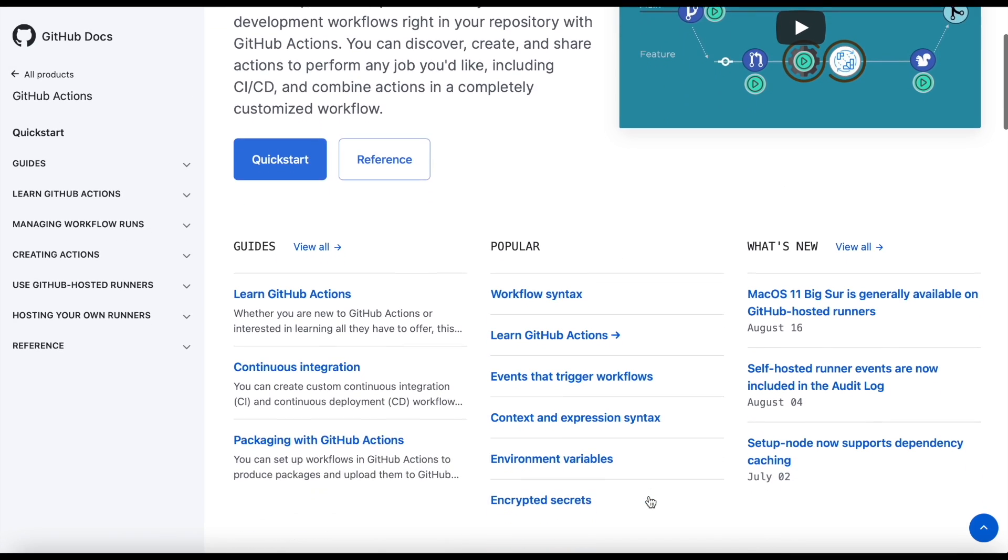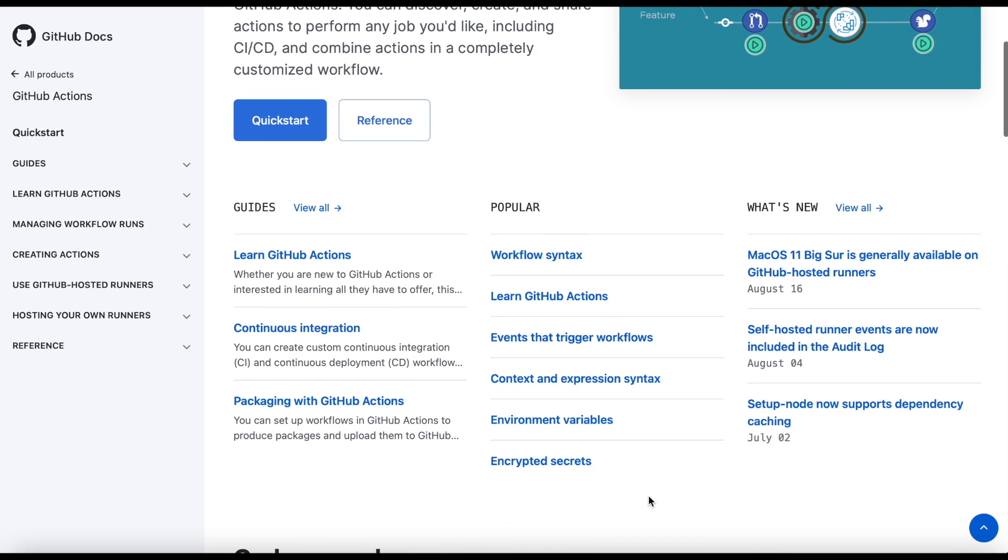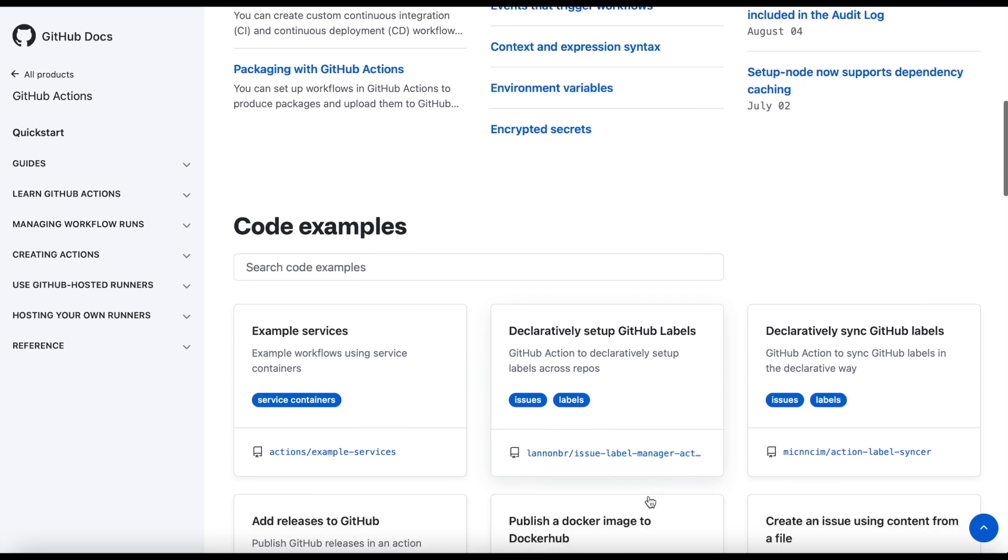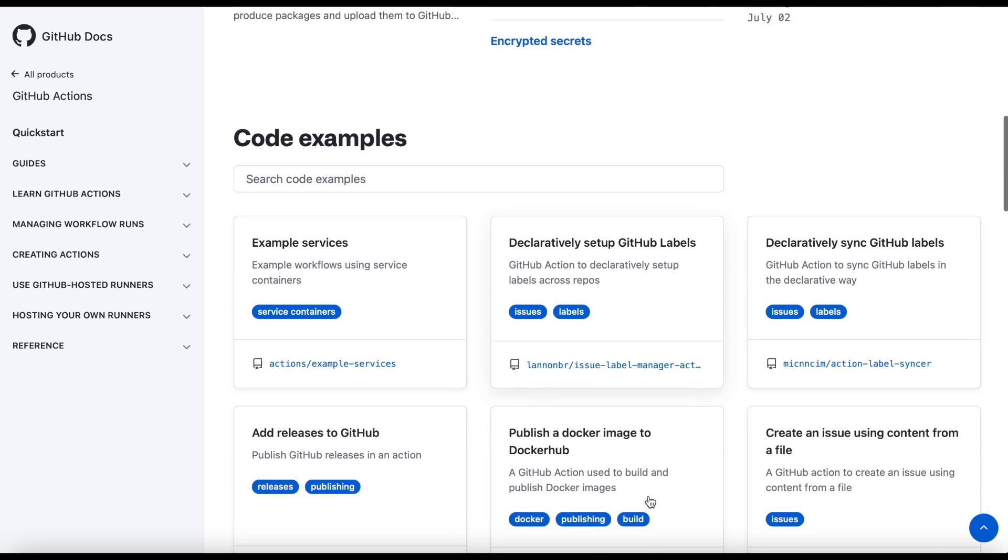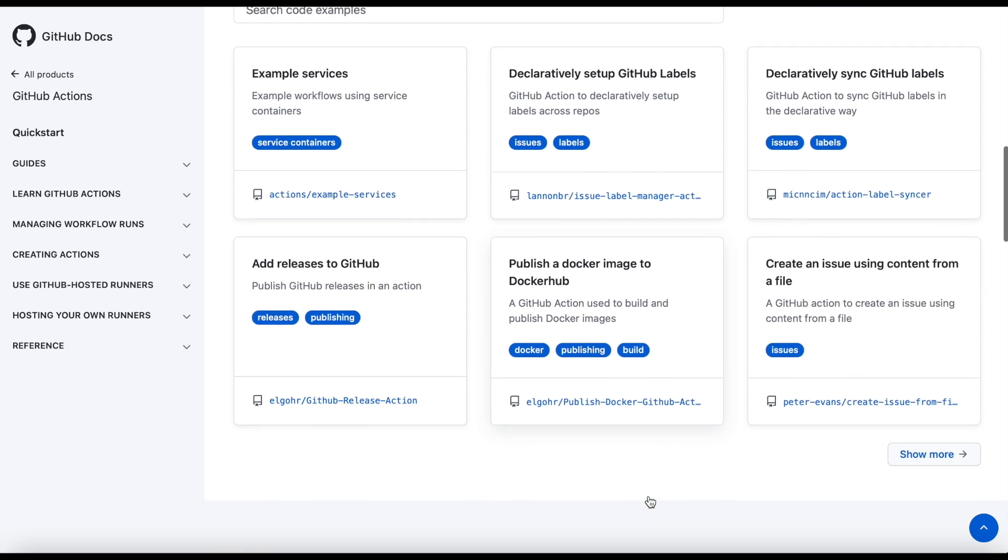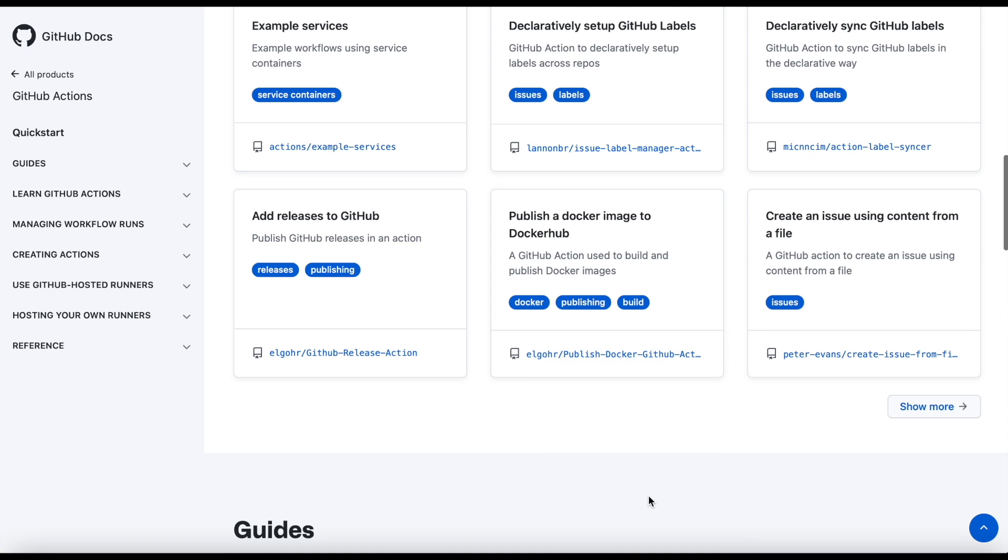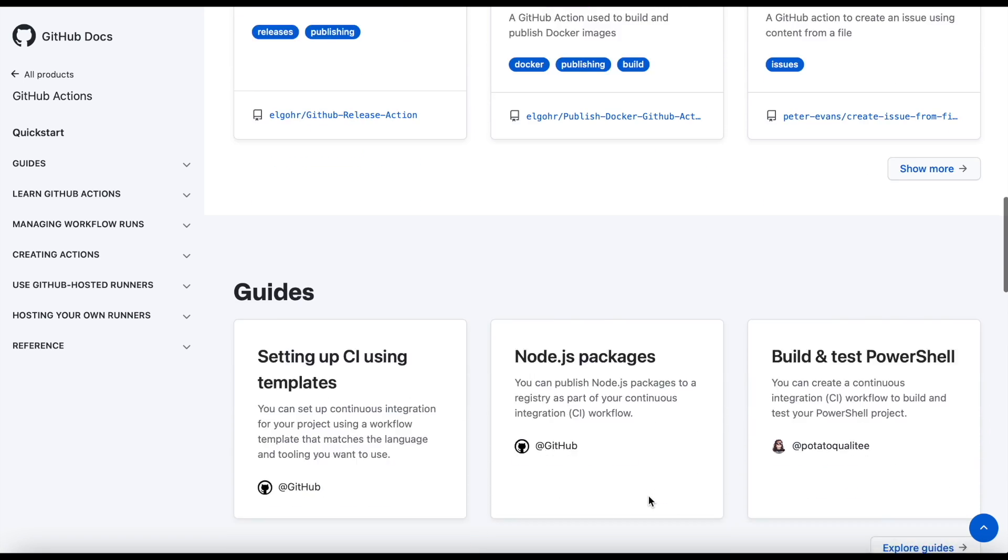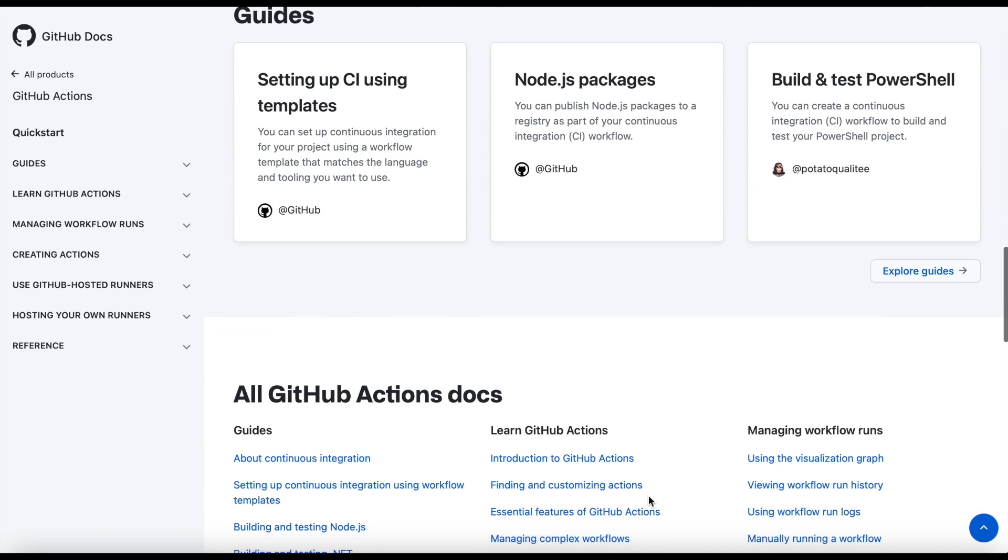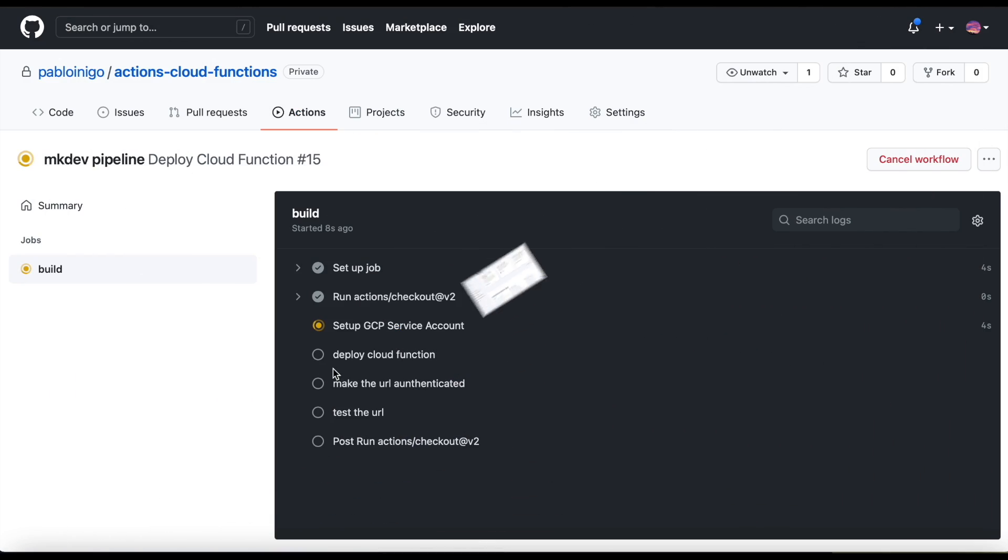GitHub Actions is the way used by GitHub to deploy CI/CD pipelines. We only need to create a simple YAML file in the folder .github/workflows to start our pipeline.